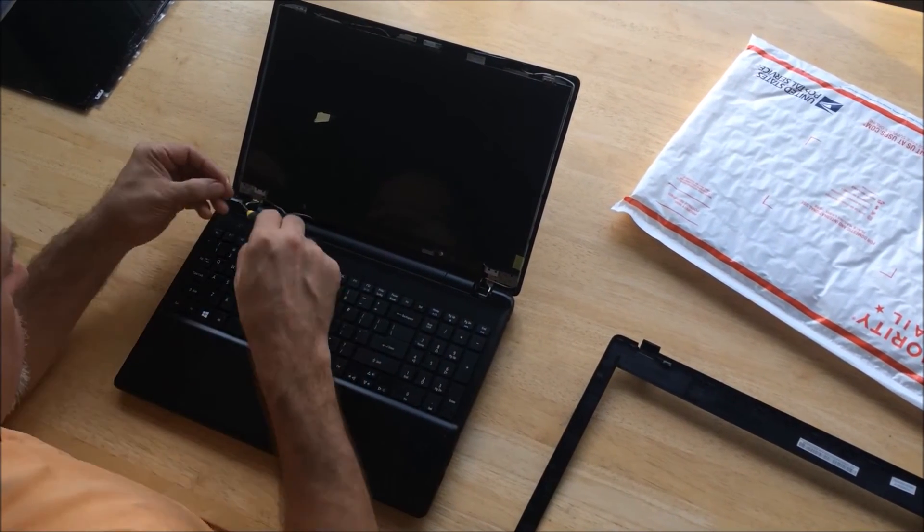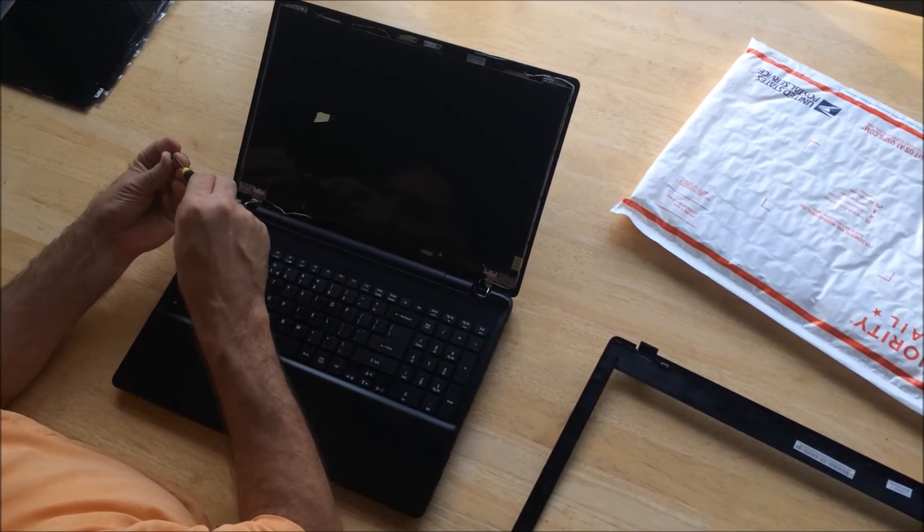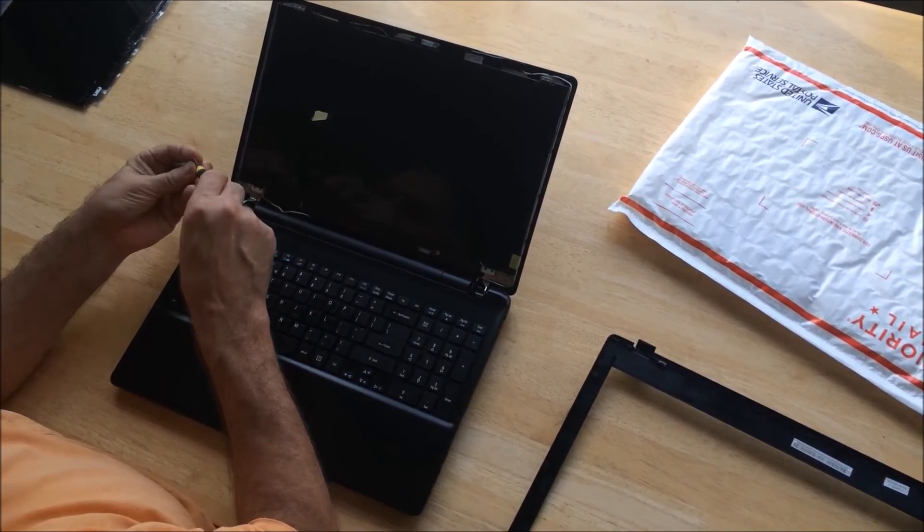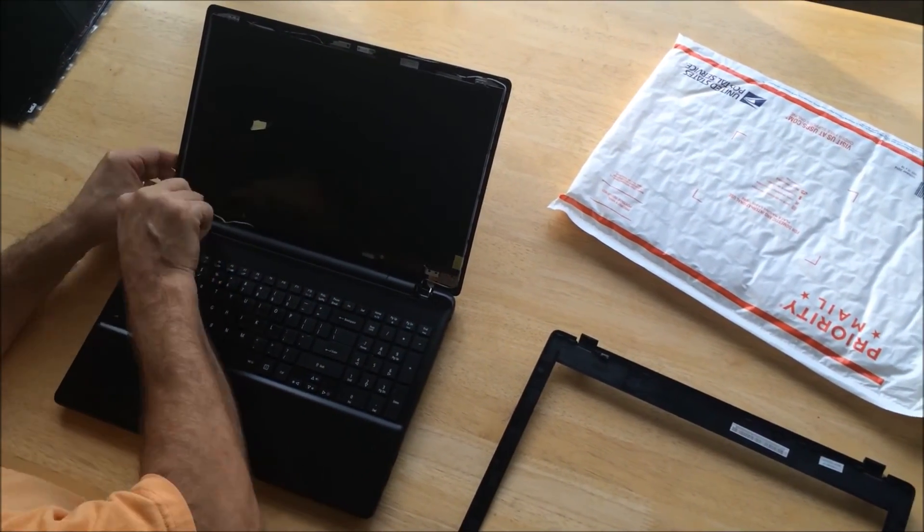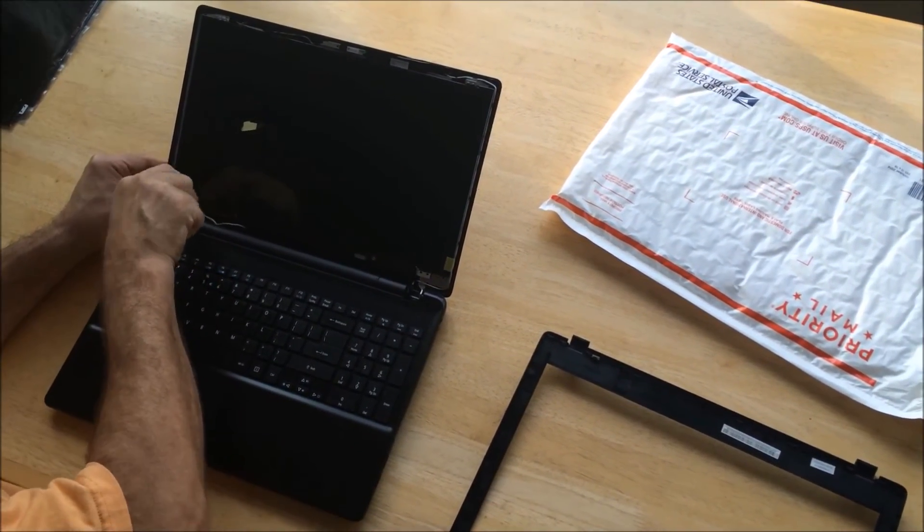Now all you got to do is reverse this process with the screws and replace all four screws in all four corners.